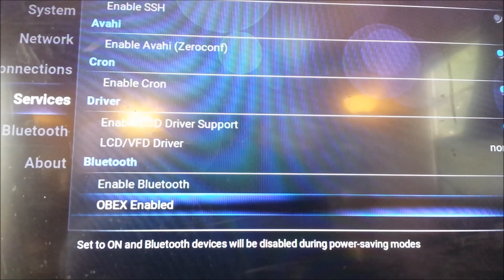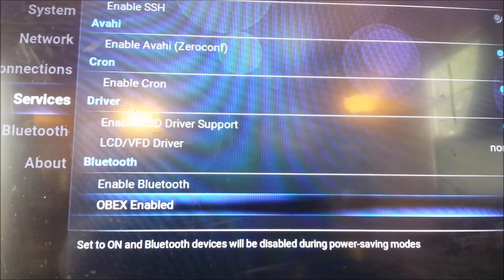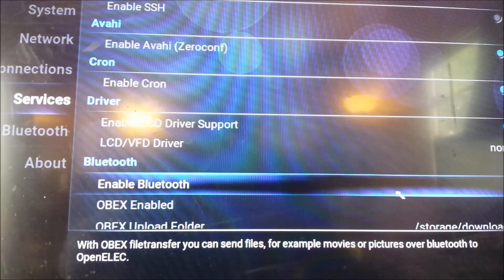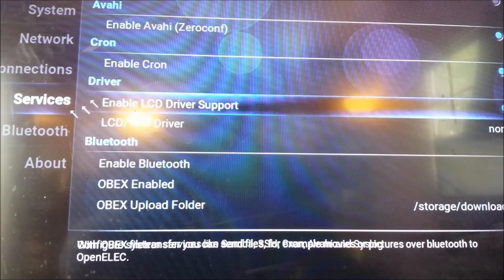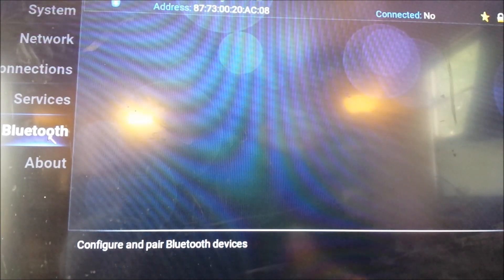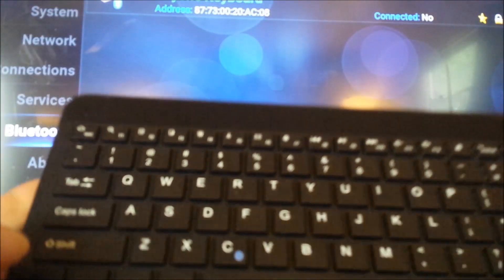Go ahead and enable OBX. And then now we can scroll over to Bluetooth, and there's this keyboard, this 1byone keyboard that I'm using.